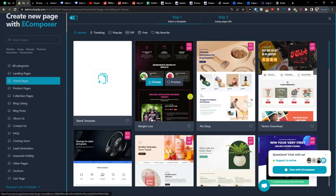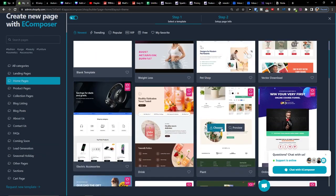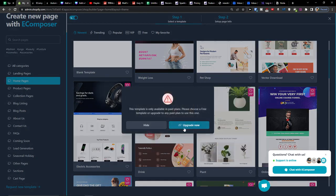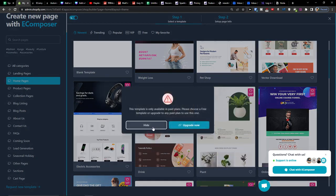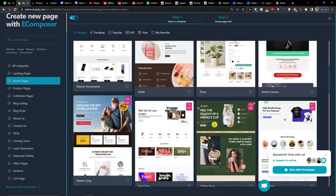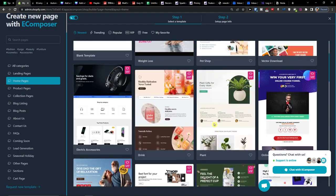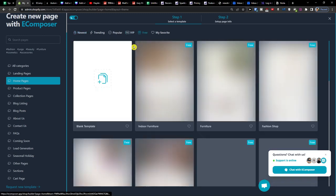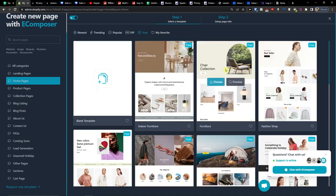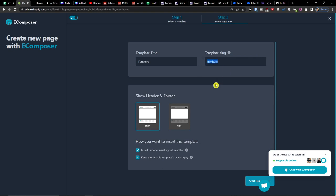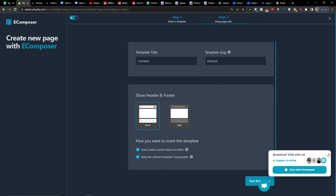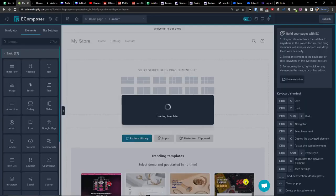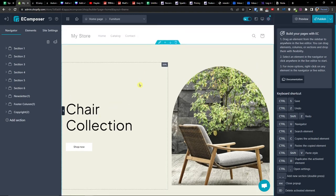And then you can have also the lead generation. But let's start and let's go with the home page. So let's do with this one here, the plant one. Oh it's a VIP, I understand now. Let's go for free. So template title furniture and templates, okay furniture. Now we're going to have option to show one header and footer and you can hide it or show it. I'm going to show it and you can hide it if you want to.